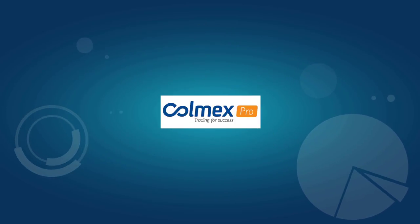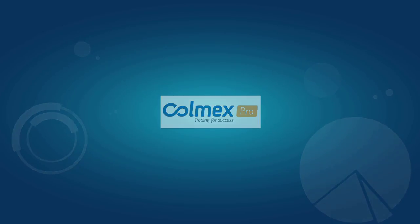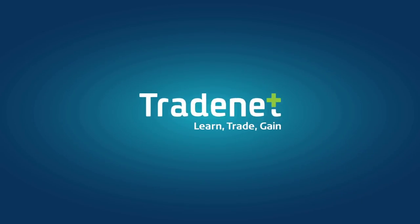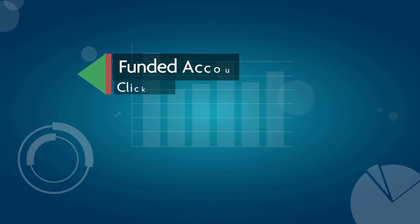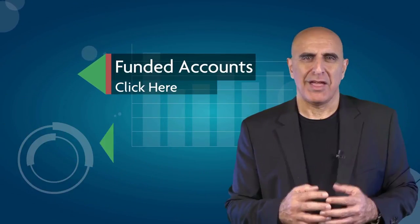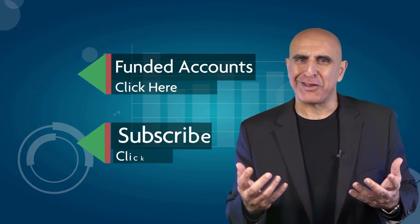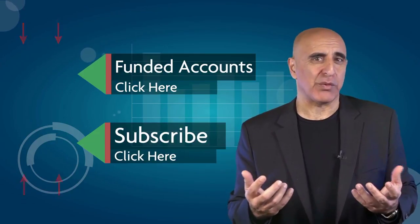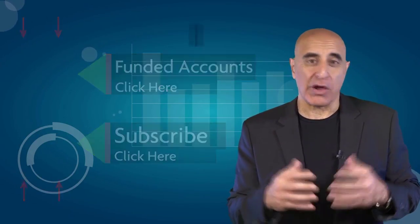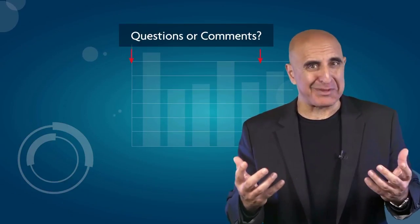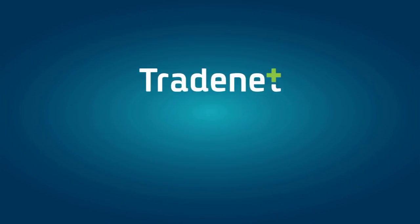Thanks for watching our video. Before you go, we invite you to join the TradeNet trading team. Our professional analysts will teach you how you can trade stocks from your own home without risking your own money. Click here to learn more about our funded accounts program. If you like this video, please subscribe to our YouTube channel where you can view many more stock trading videos. Questions or comments? Please submit them below.